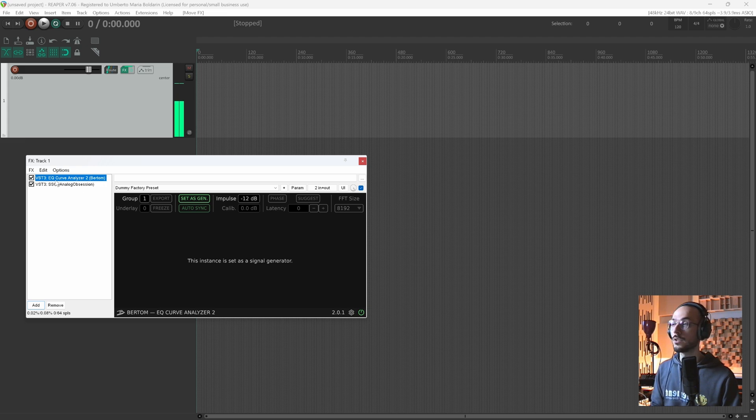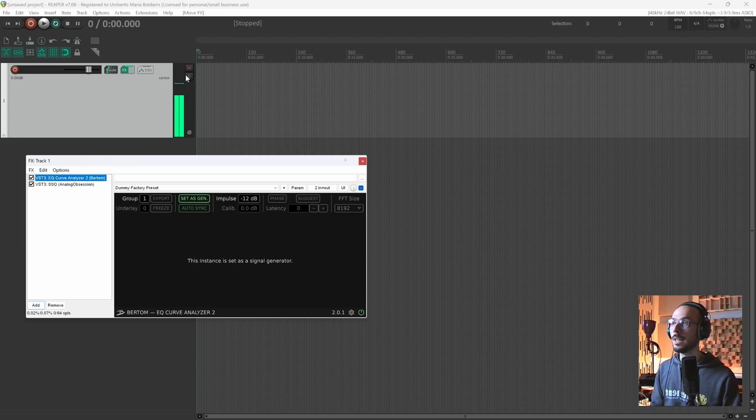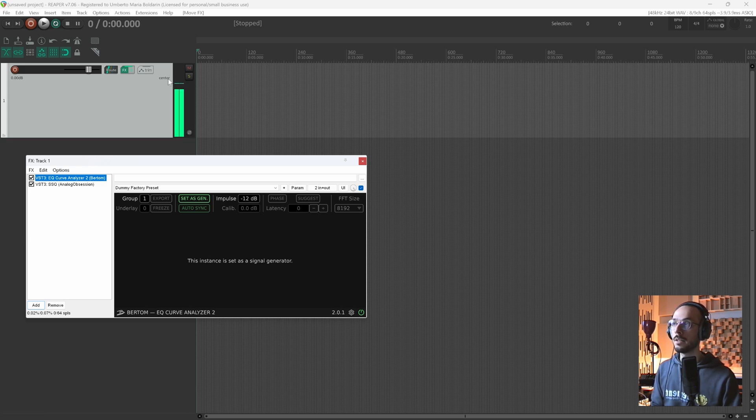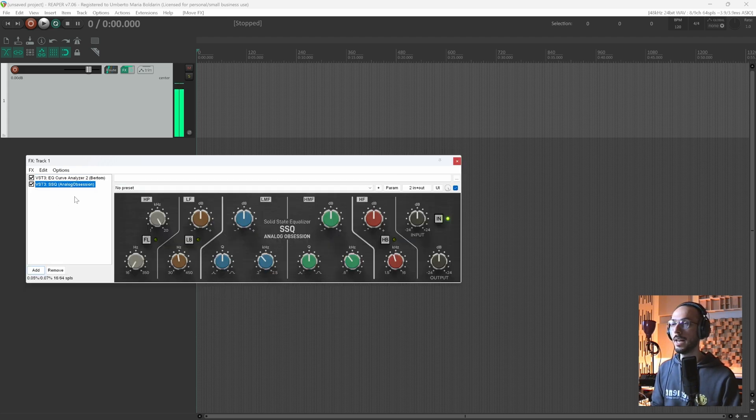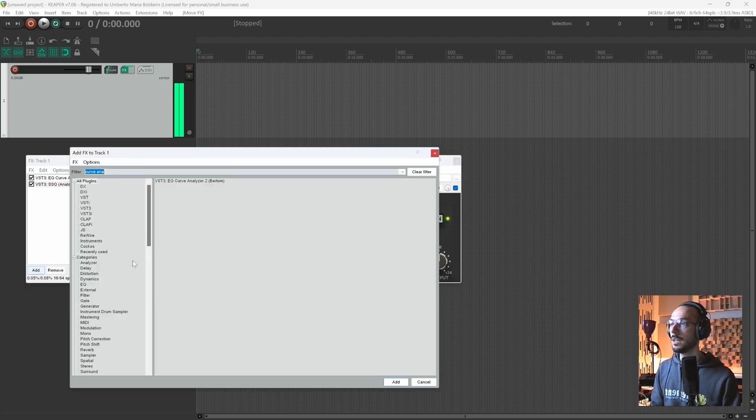By default it is set as a signal generator. As you can see here, the meter on our track is bouncing because this signal generator is producing impulses that are sent into the SSQ.